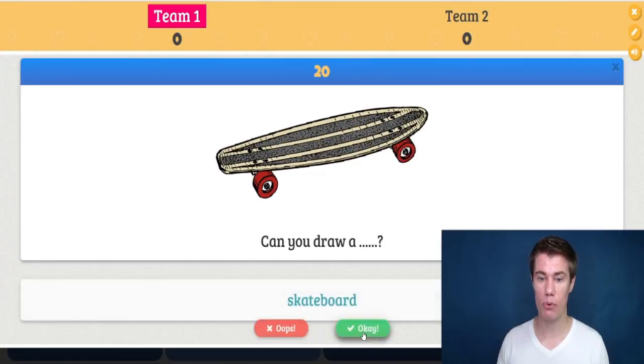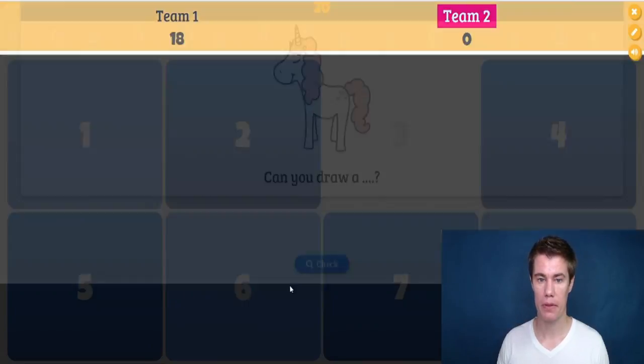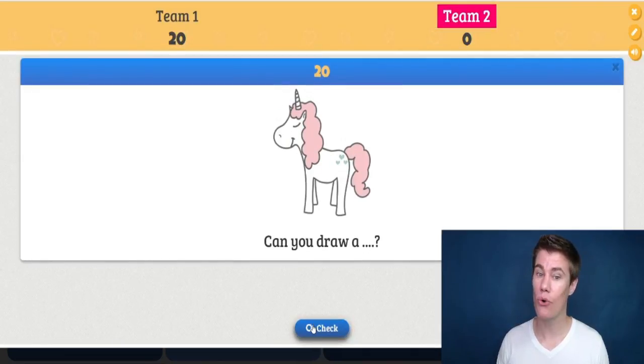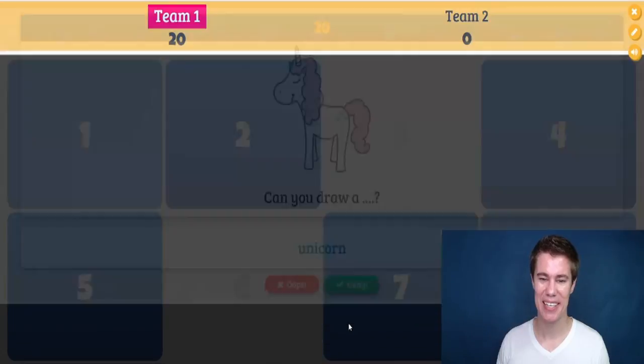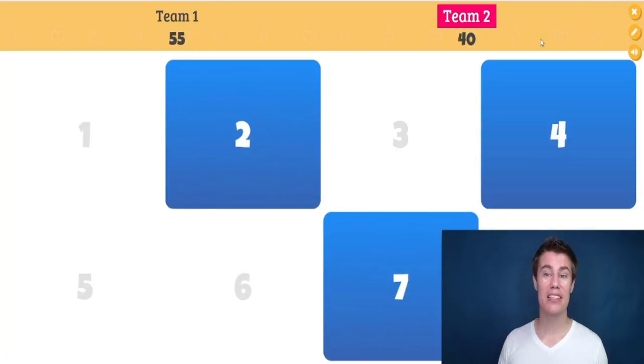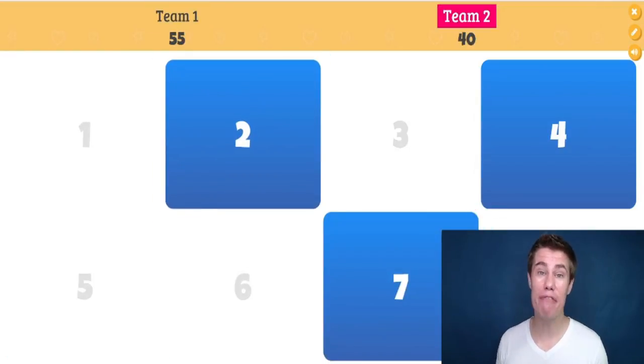So they draw a skateboard, they draw a unicorn. This is really fun for younger learners. To make it even more engaging, tell the students they only have one minute to draw — that way they frantically draw and you can see the fun results.